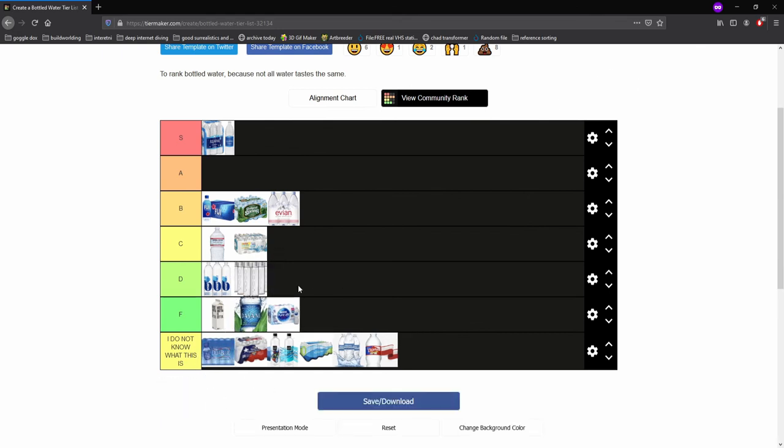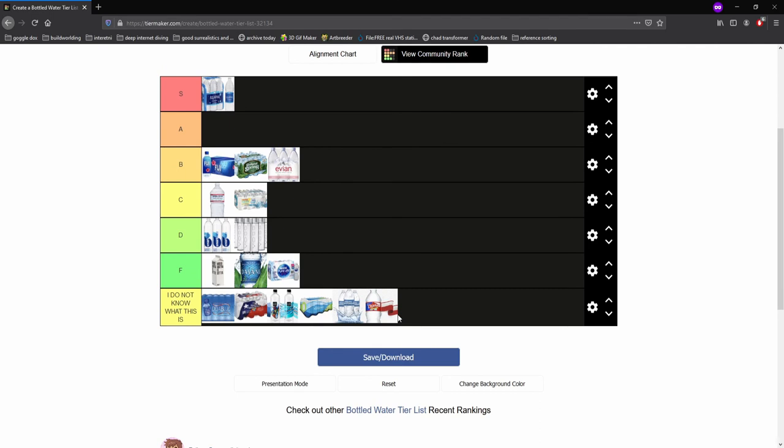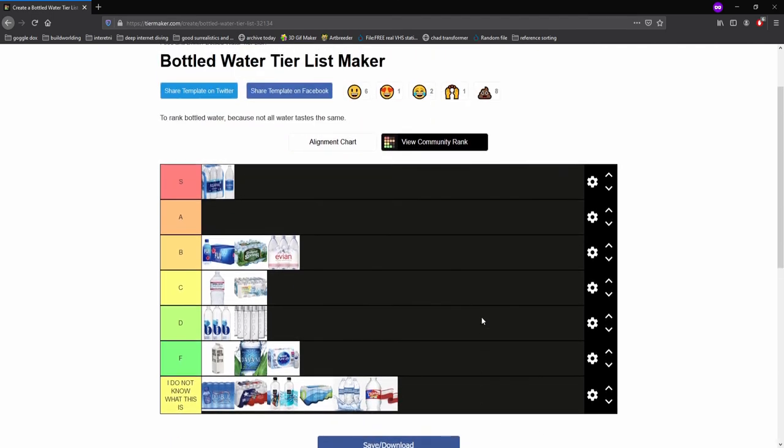Now then, all right, I have to thank you all for watching this tier list video. I have been your host, Xenon Quirk 996, and yeah, have a nice day.